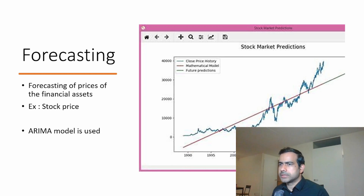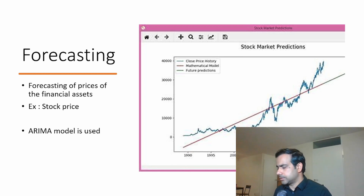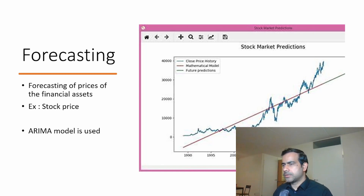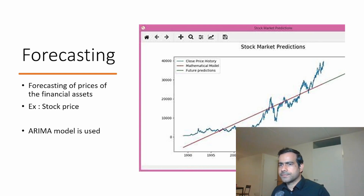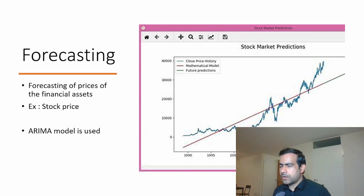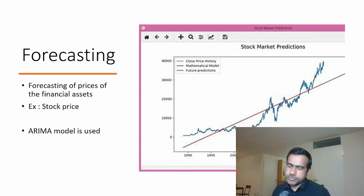ARIMA is a very popular model in financial research. Nowadays, LSTM is becoming more popular thanks to the rise of artificial intelligence. Many trading firms are using LSTM for forecasting, and there is some evidence of it outperforming ARIMA in terms of performance, although that can be debated.